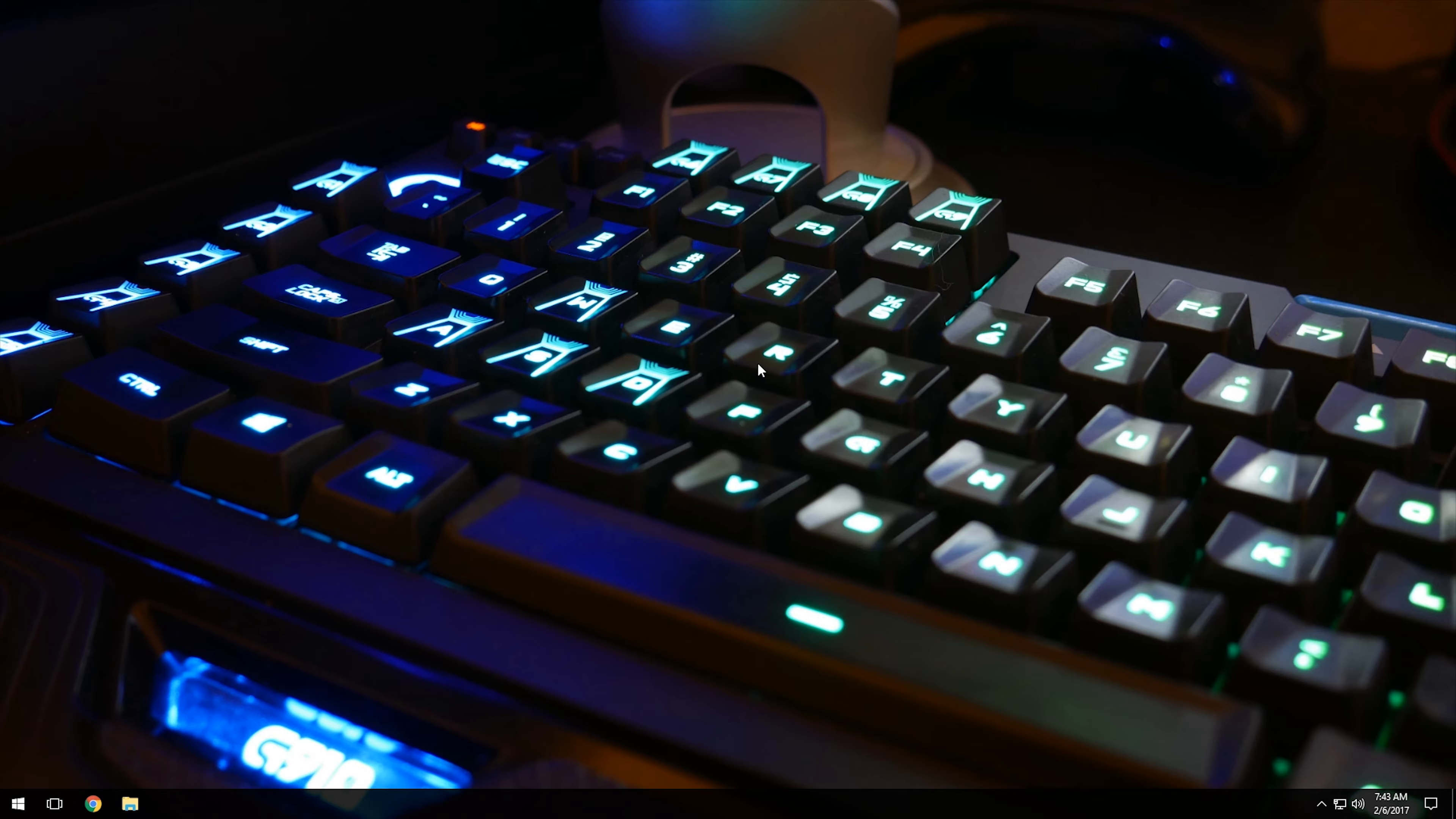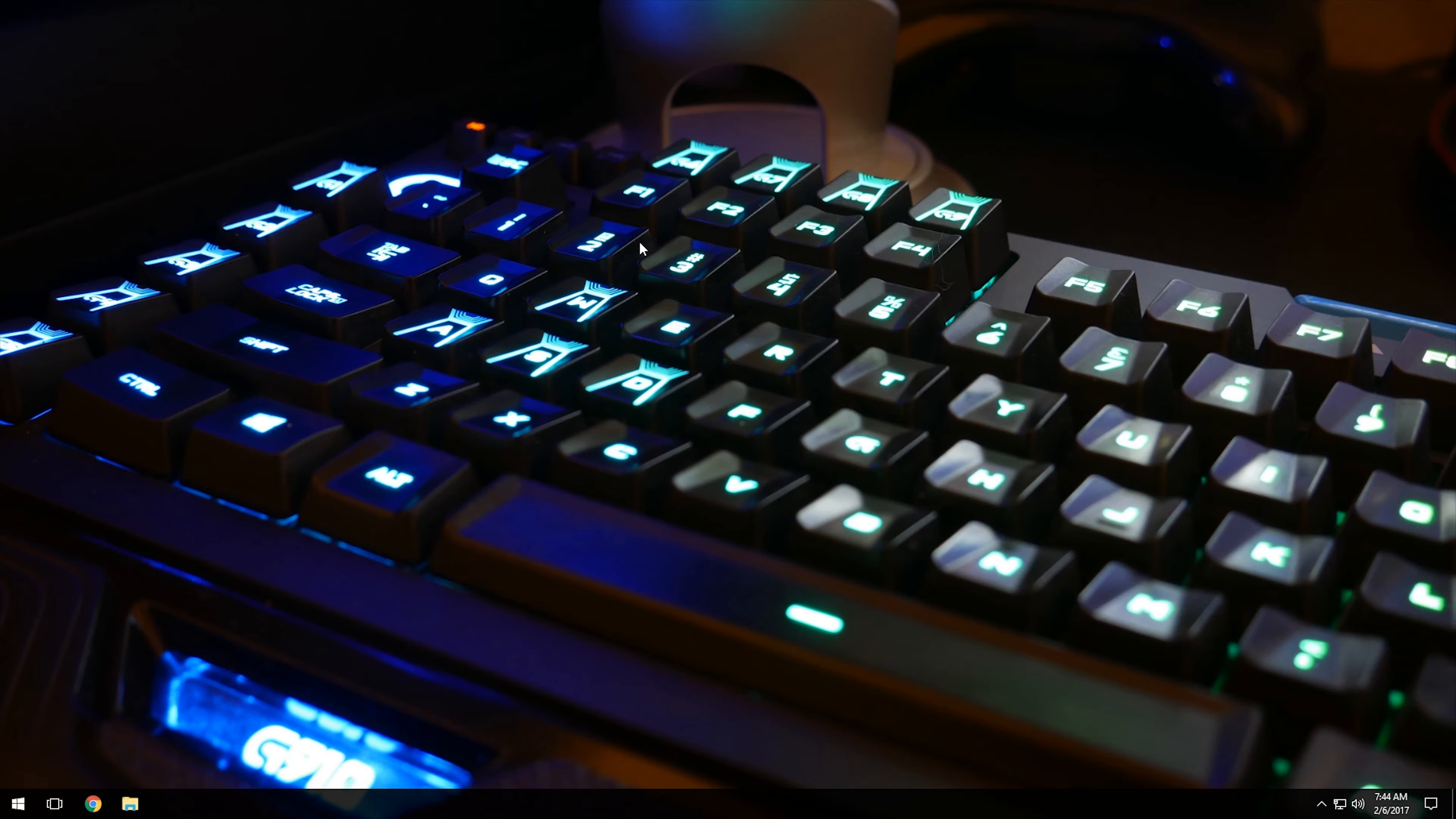I'm on Windows 10, but they will work very similar to Windows 7 and 8 and 8.1. So you just right-click anywhere on an open desktop or an empty desktop.